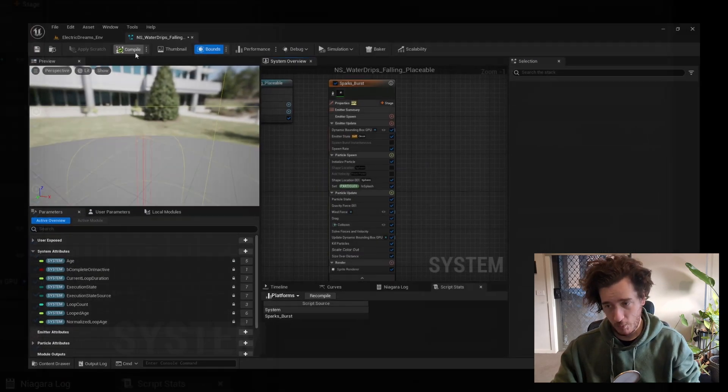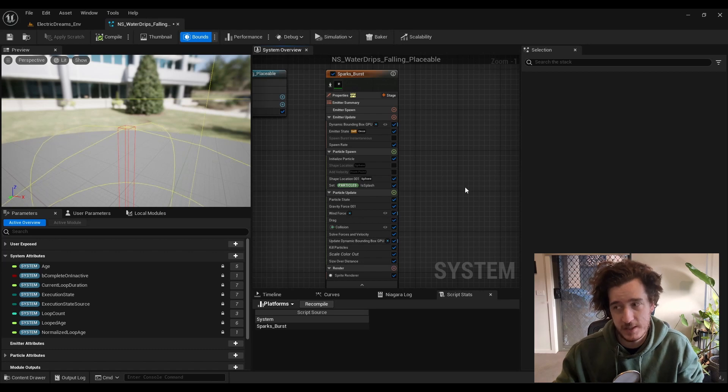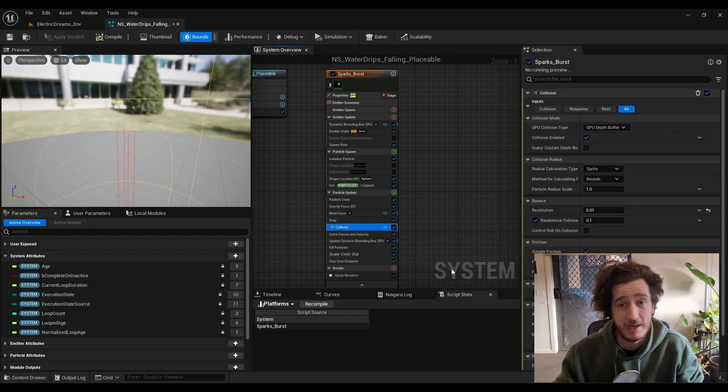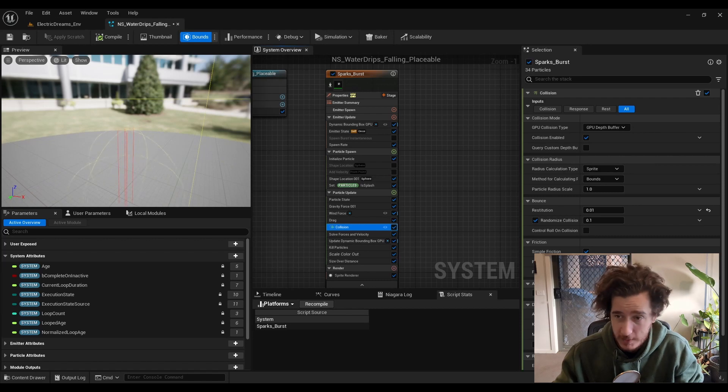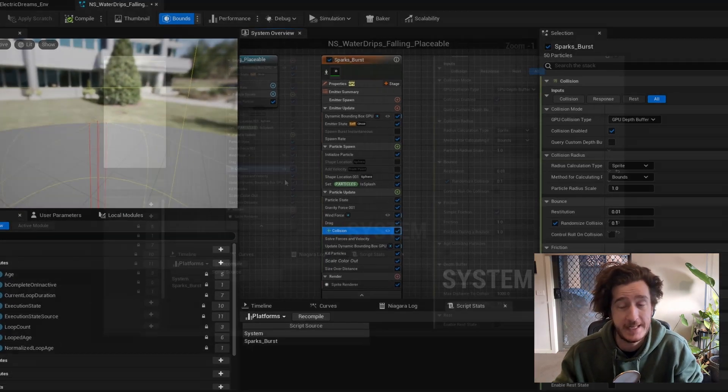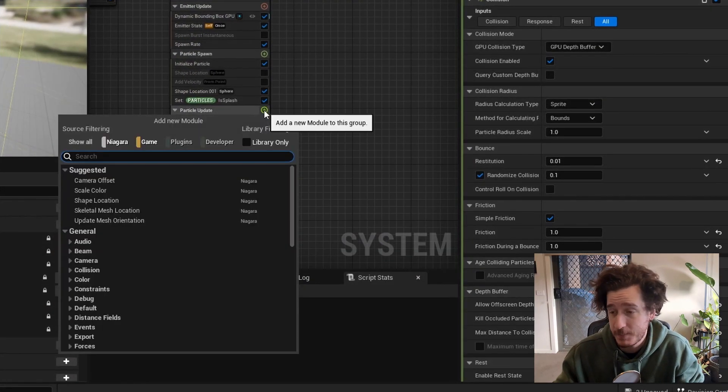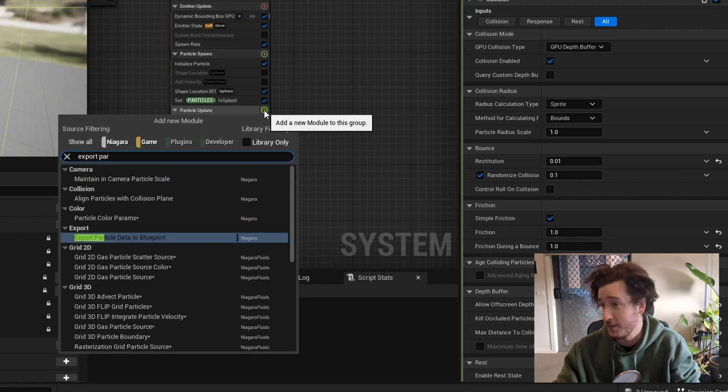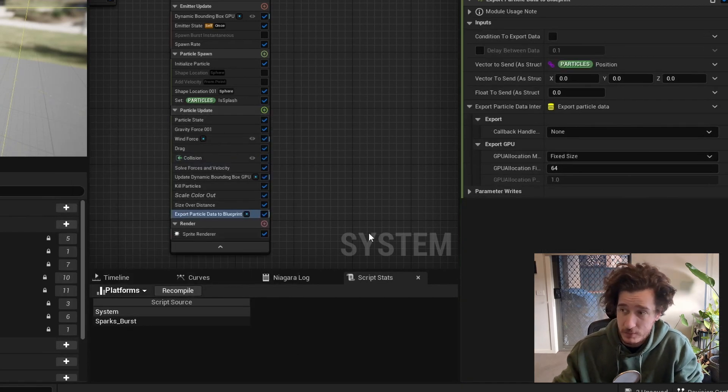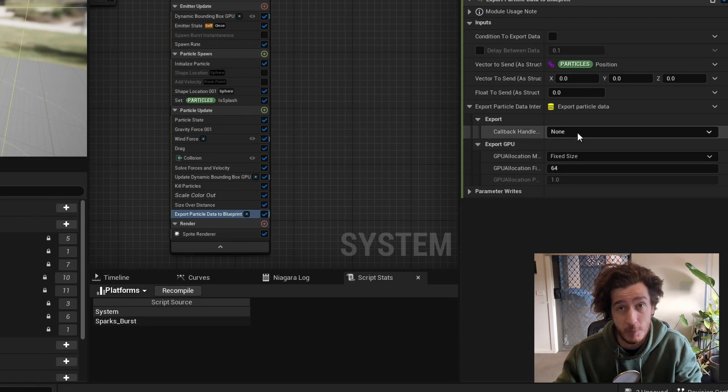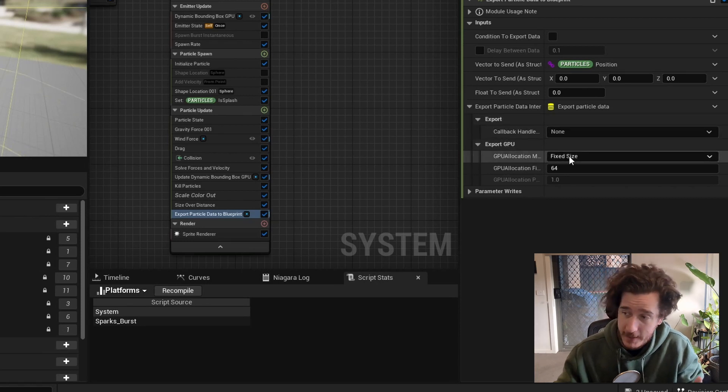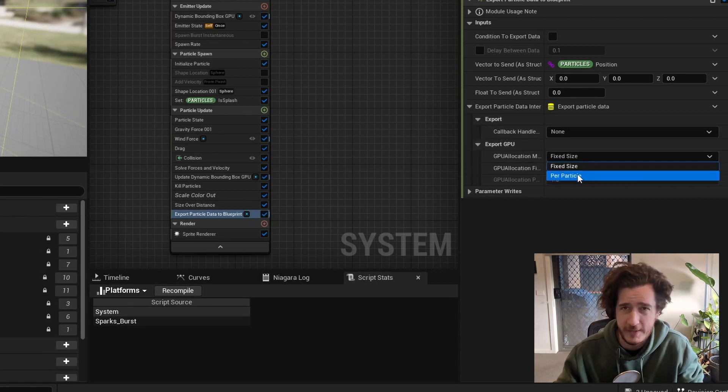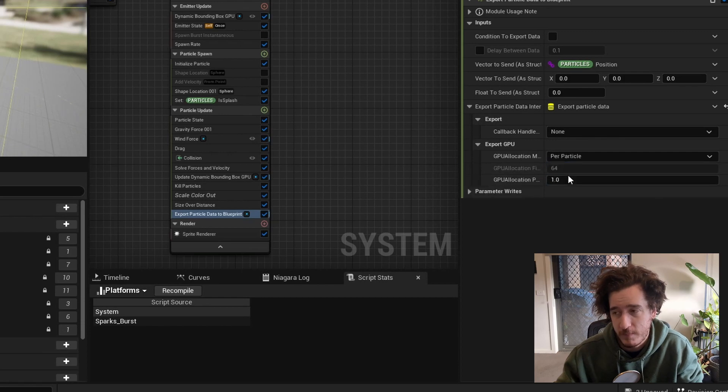We're going to be using this collision to post out events. The first step is going into the particle update and writing export particle data to blueprint. This is a special module that we'll be able to use to create a callback handler that's going to make a per particle or fixed size, depending on if you don't want to spend too much. It does go to say that this is a very expensive system. So don't go crazy with this.